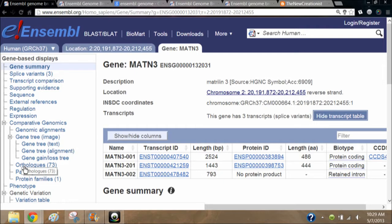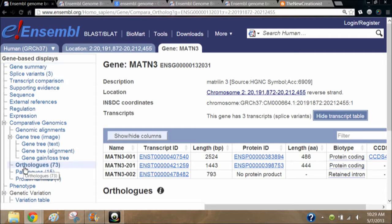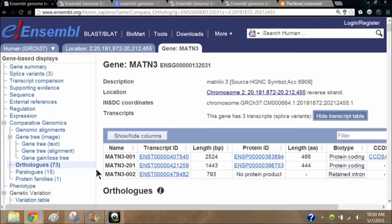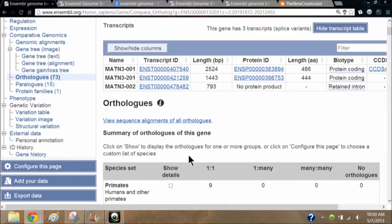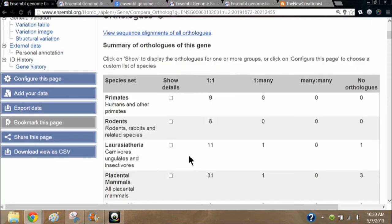Basically, an ortholog is when they identify the same gene in different species, and it could have a varying degree of similarity or homology — homology is similarity. When you compare the genes it might be 90% similar, 99% similar, or even less — it could be less than 75%. The percent similarity is automatically set at 50% for most of the orthologs.